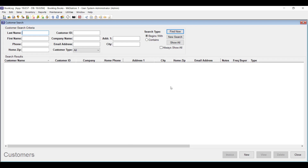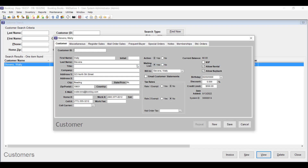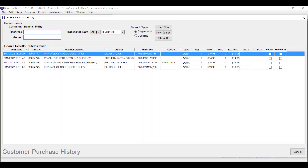In version 19, customers got several significant new enhancements. Now in the customer search window, you can look for customers by their mailing address. Once you open a customer's record, you can click the Register Sales tab and then click the Search History button to see a search window just for this specific customer's purchases.